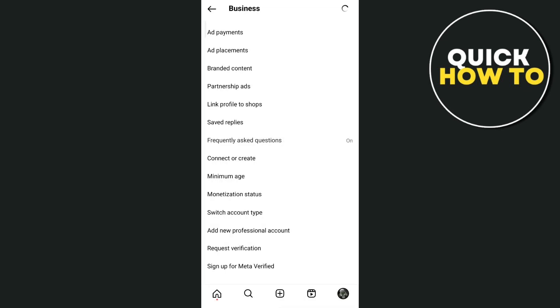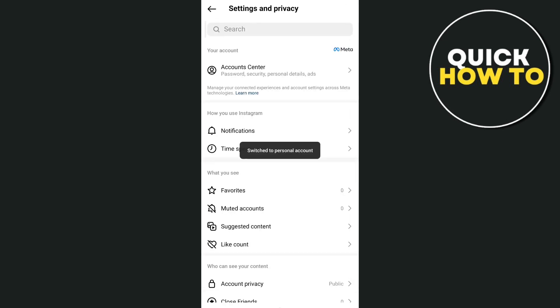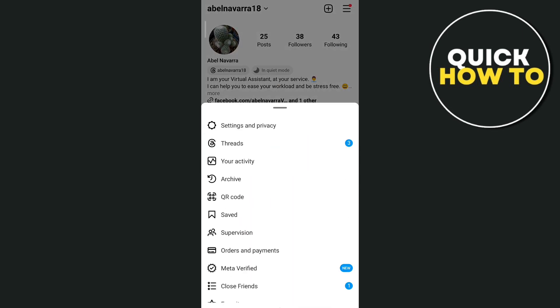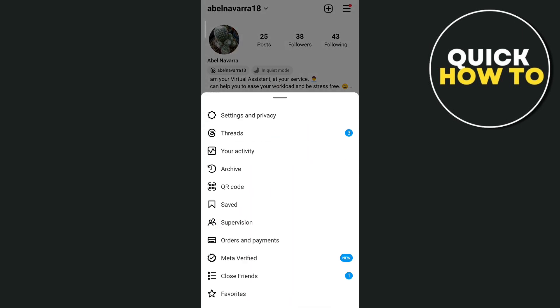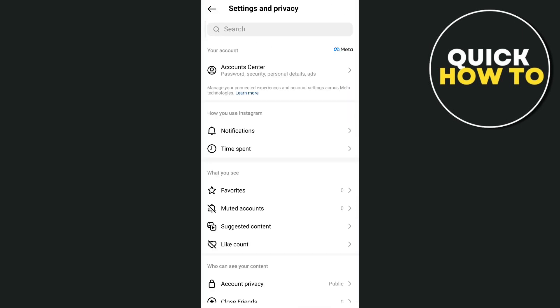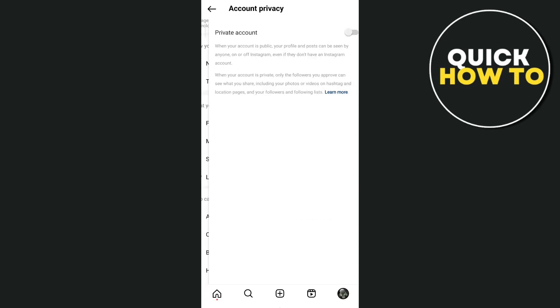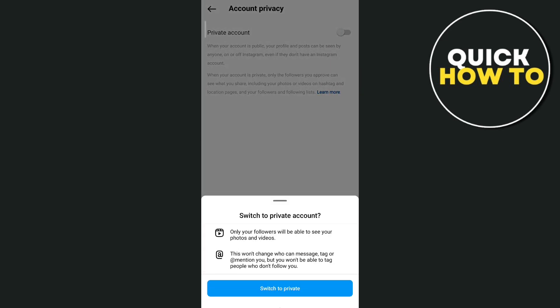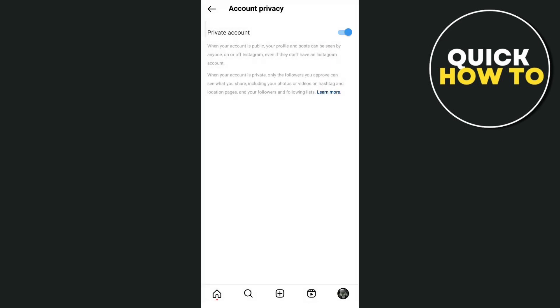So once you've done that, after switching back to your personal account, let's try again. Scroll down, three lines then settings and privacy, scroll down then go to account privacy, and from here you can enable this private account. So that's how you basically make a business account private on Instagram.